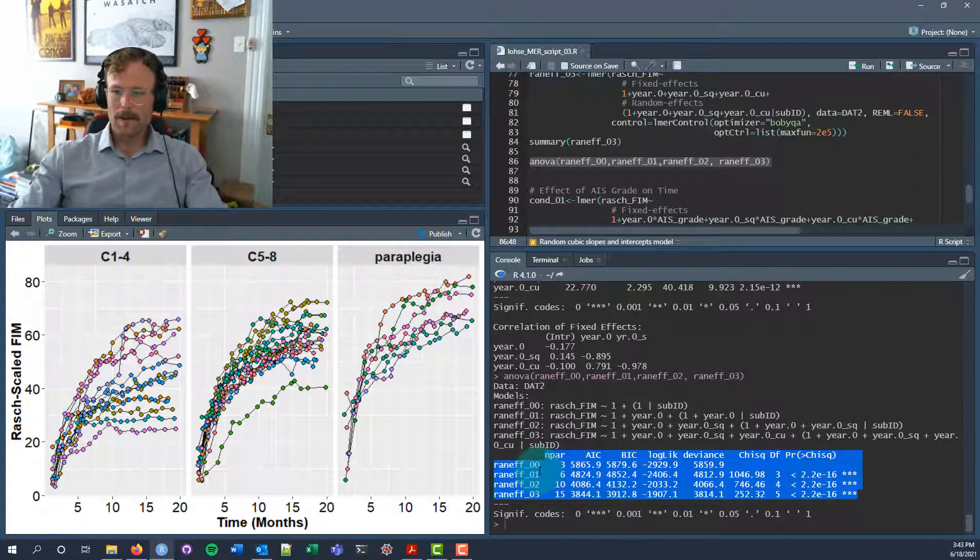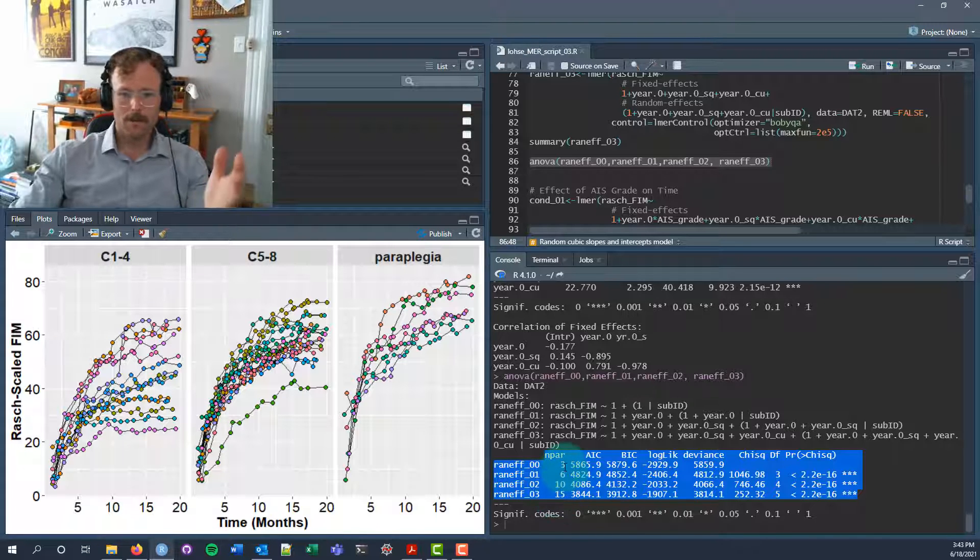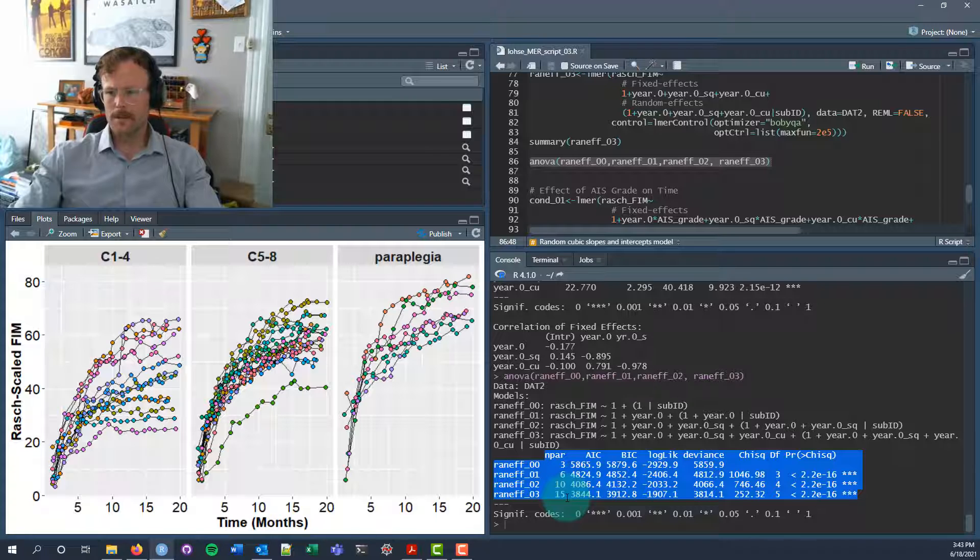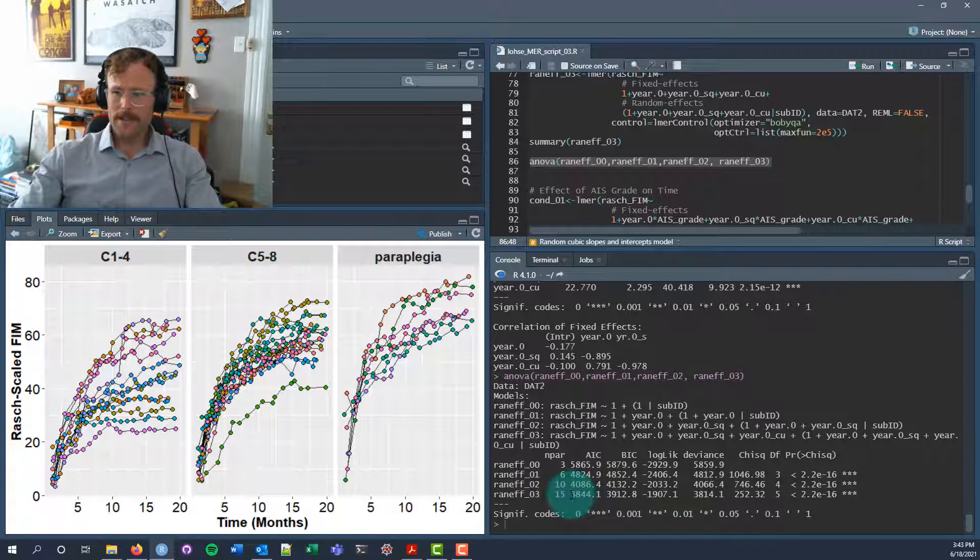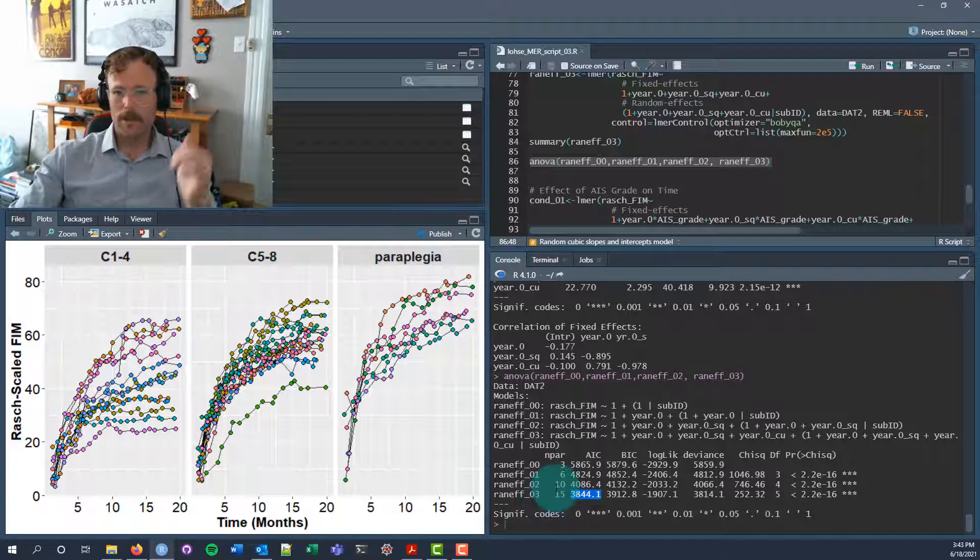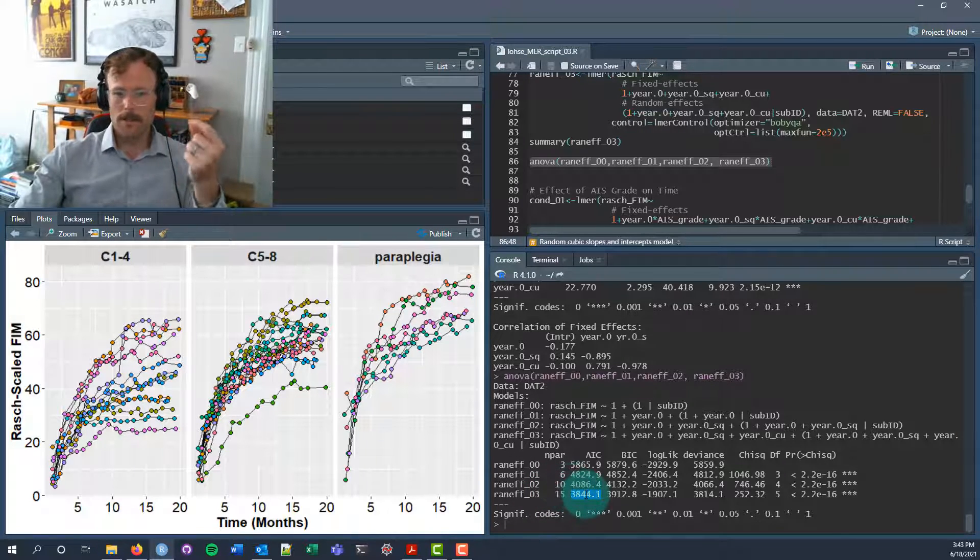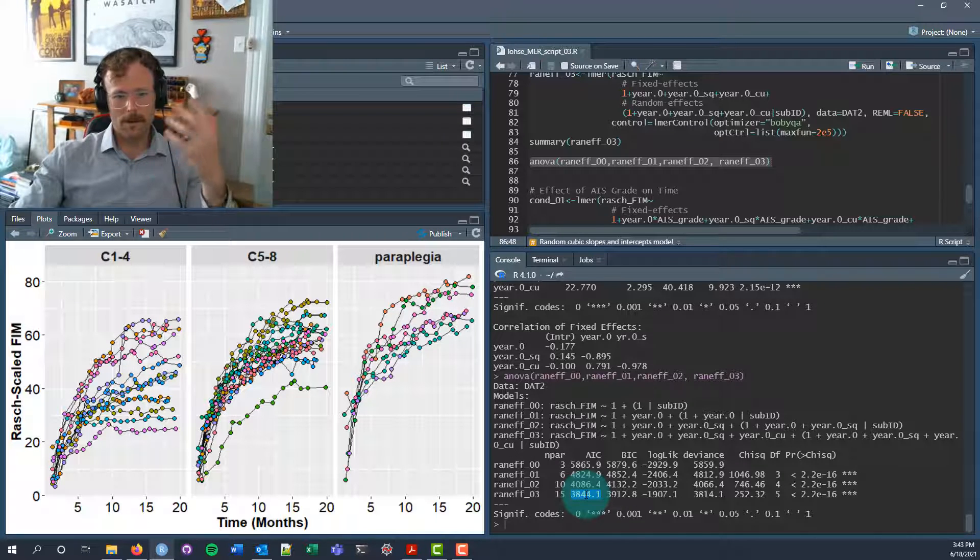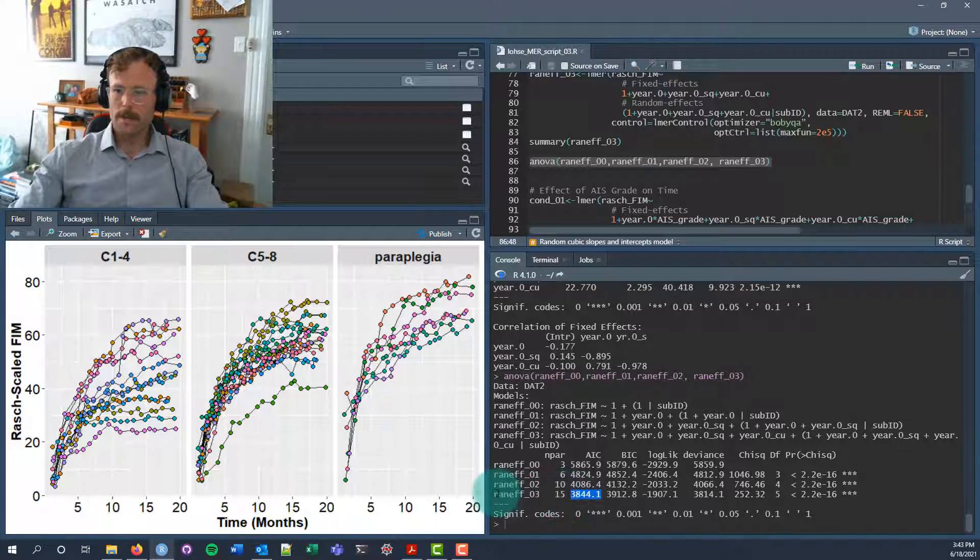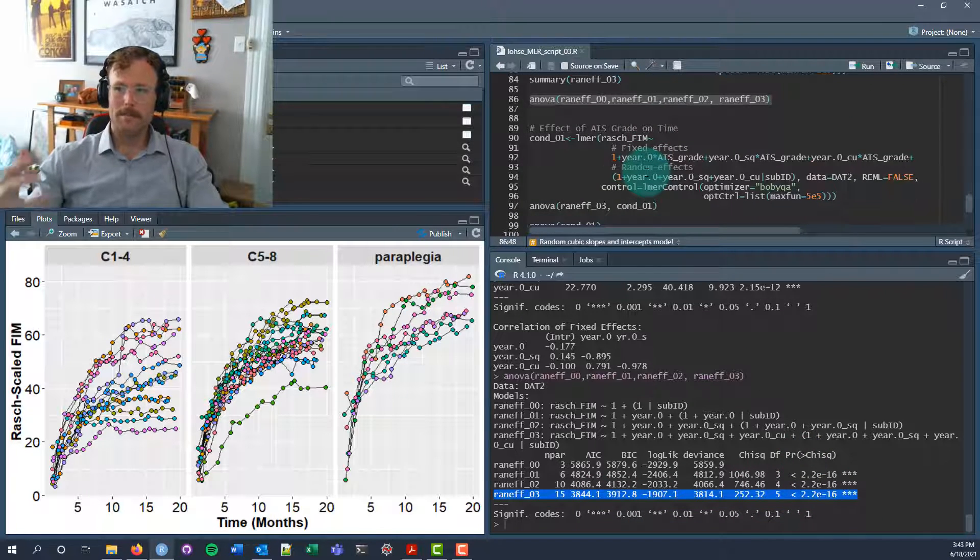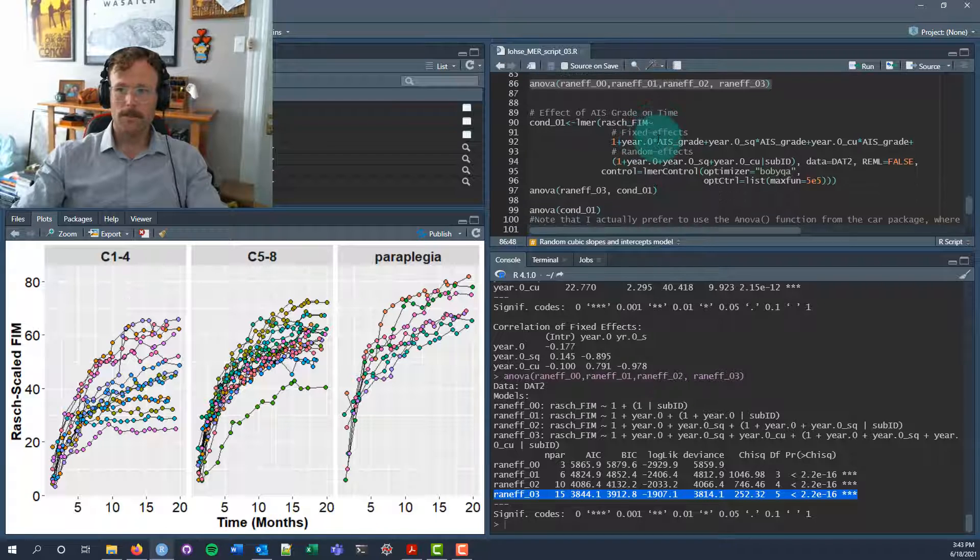As our models get more and more complicated, you can see we go from three parameters used to 15 parameters used, our AIC keeps going down, and actually goes down pretty substantially if we compare the cubic random slopes model to the quadratic random slopes model. So the cubic random slopes model is definitely our winner in this situation. We're going to prefer that cubic random slopes model and use that as the basis for our conditional models moving forward.